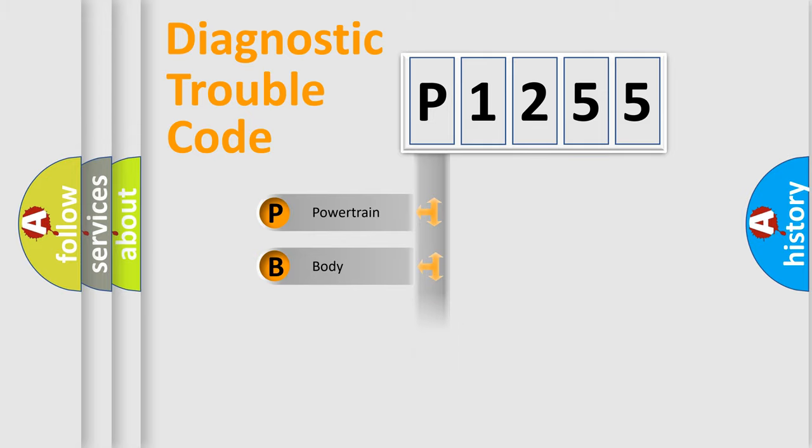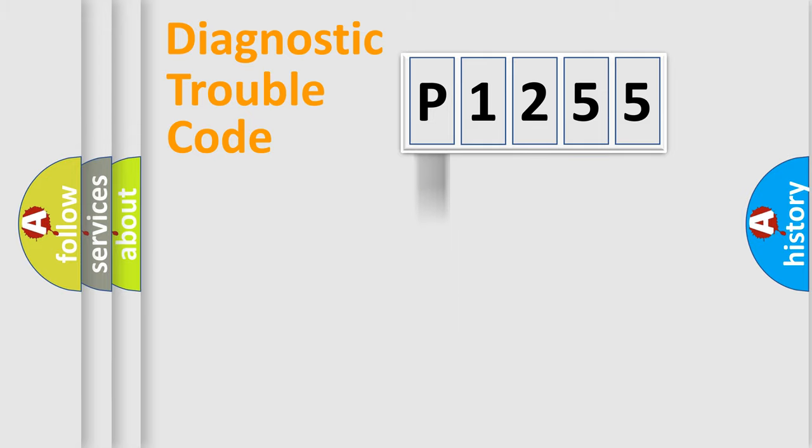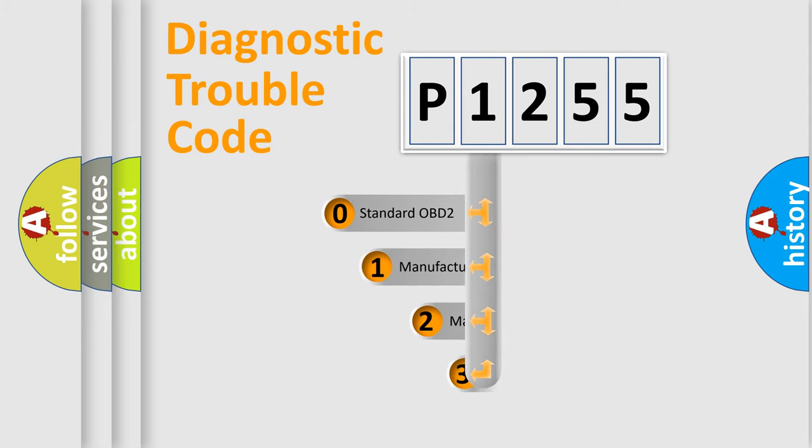Powertrain. Body. Chassis. Network. This distribution is defined in the first character code.